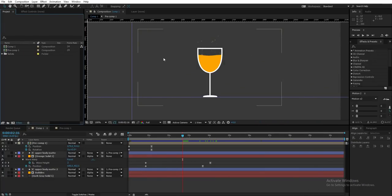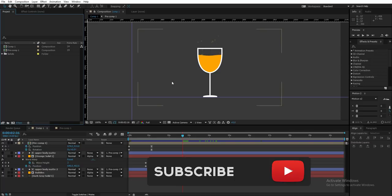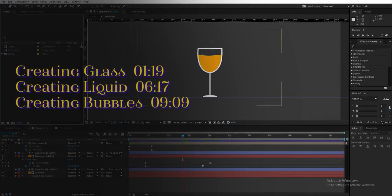Hello everyone, this is Abdul Hamid. I'm back again with another tutorial — it's similar to one of my previous tutorials, but in this one I'll be focusing more on how to create bubbles. I've already made a tutorial on how to fill a glass with liquid in After Effects, but I'll be making it again here so you can understand everything from start to end.